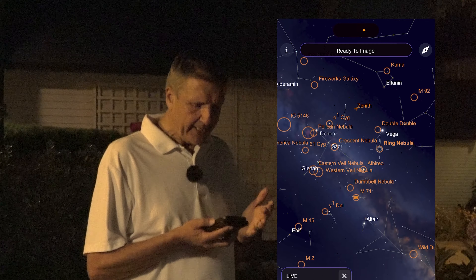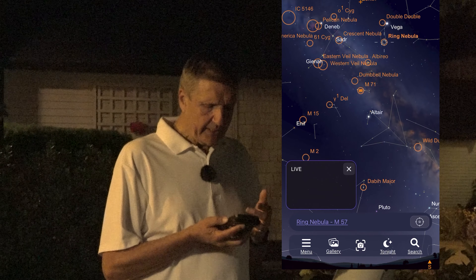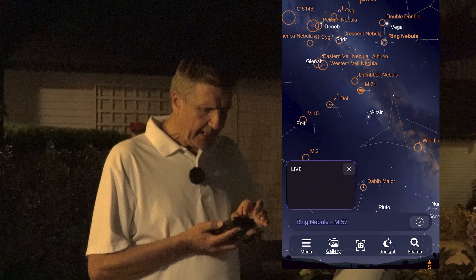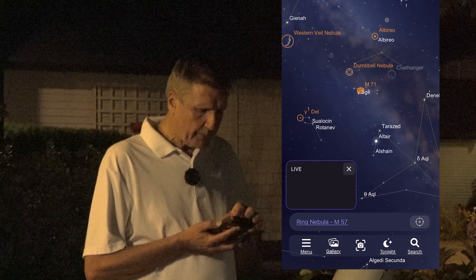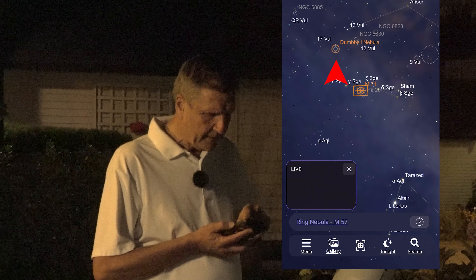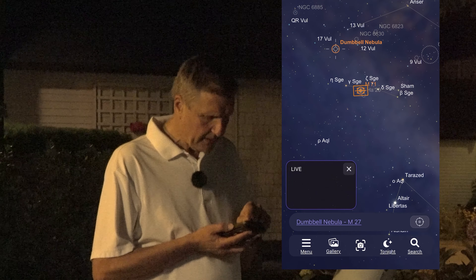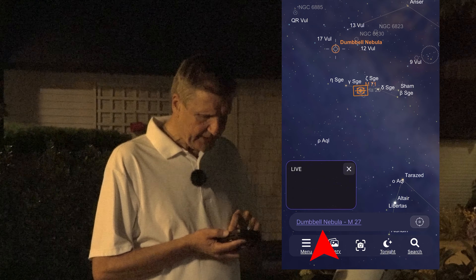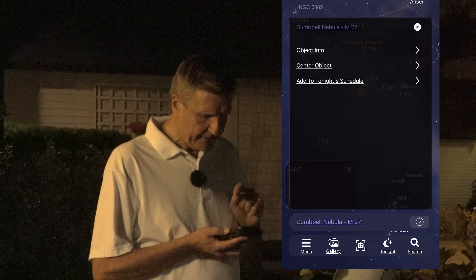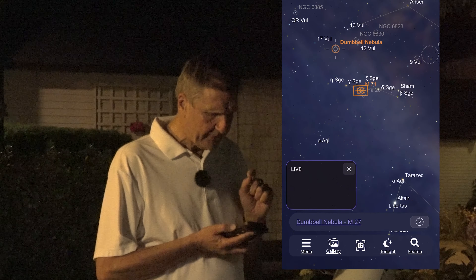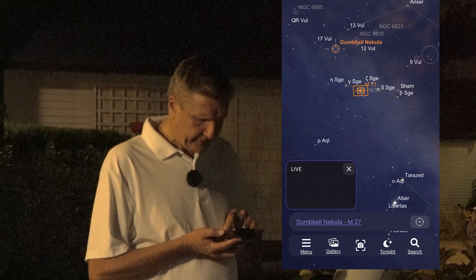Then I'll press the X to exit and add the next target. This time I'm going to go on the Planetarium and just choose an object — in this case, the Dumbbell Nebula. I'm going to zoom in and click on it with my finger. You can see written there: Dumbbell Nebula. Let's click on the writing, and then all I need to do is add to tonight's schedule. And that's exactly what it's done.